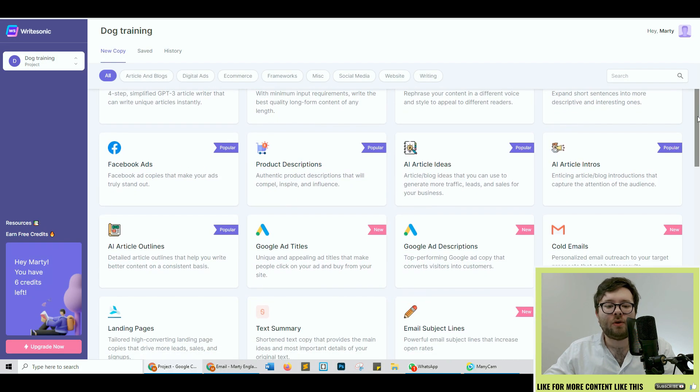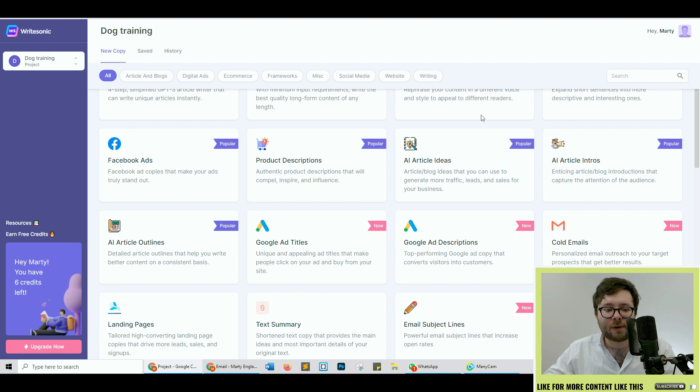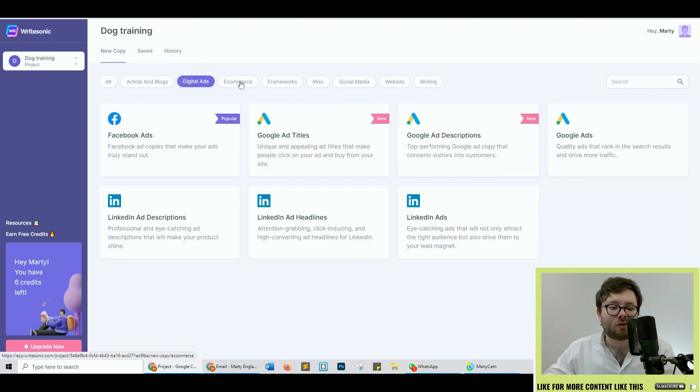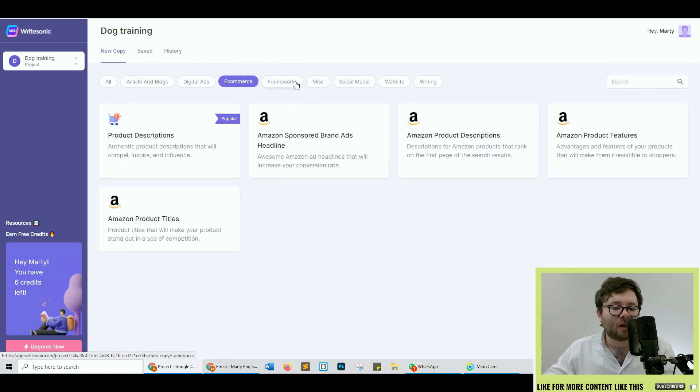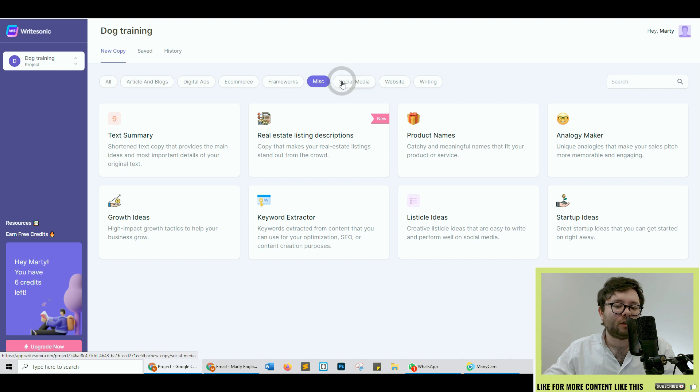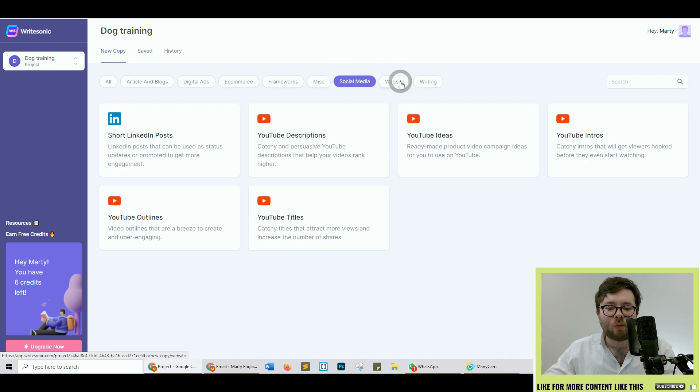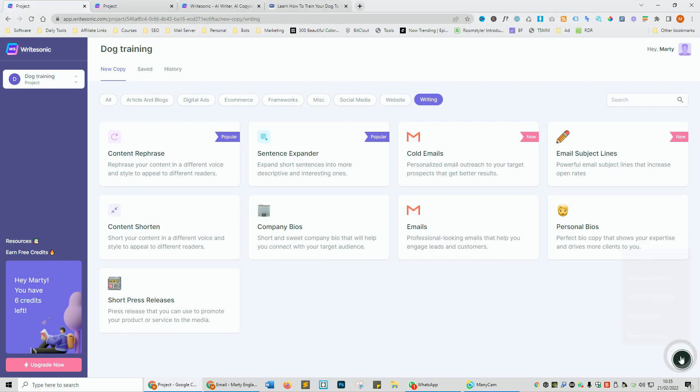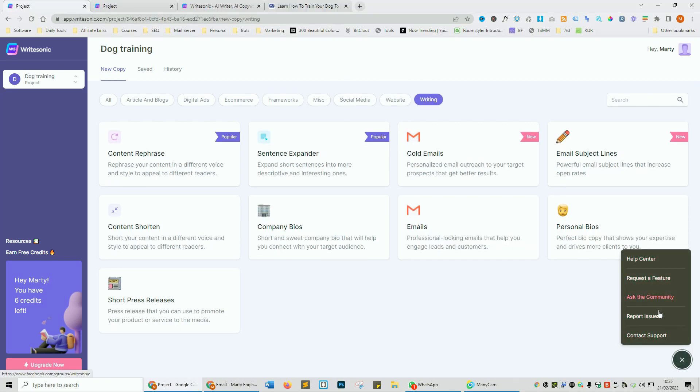So we have a ton of different templates from articles and blogs to digital ads, e-com, frameworks, social media, website and writing. In the bottom right corner you have your help center, report issues, contact support, etc. So you can always contact them if you run into any issues.